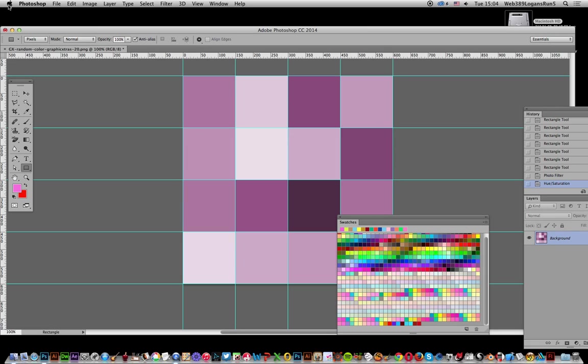I hope you found this useful. There should be a free set of square patterns on the Graphic Extras website. I add new sets every couple of days, so sets rotate but come back periodically. Thank you.